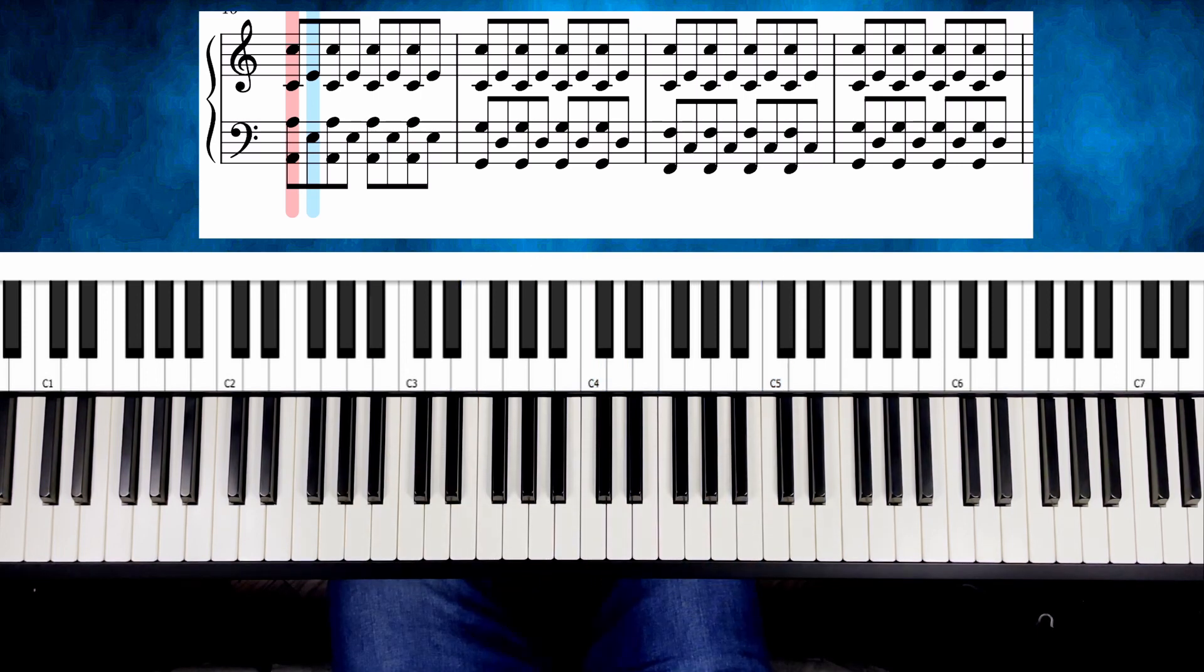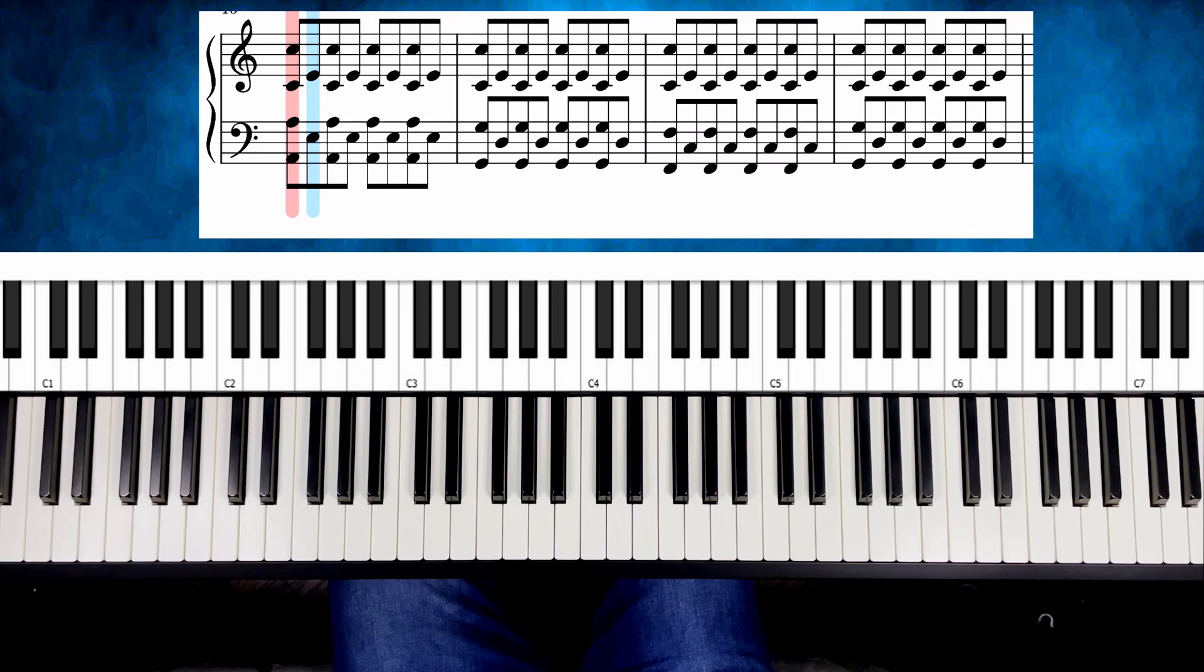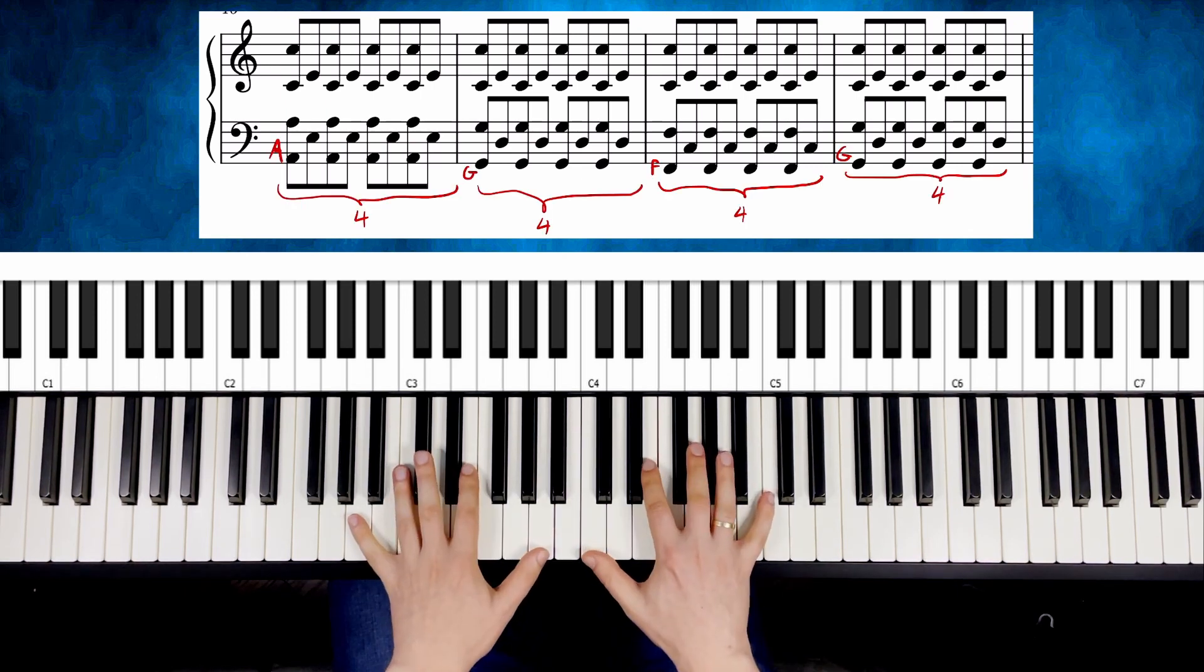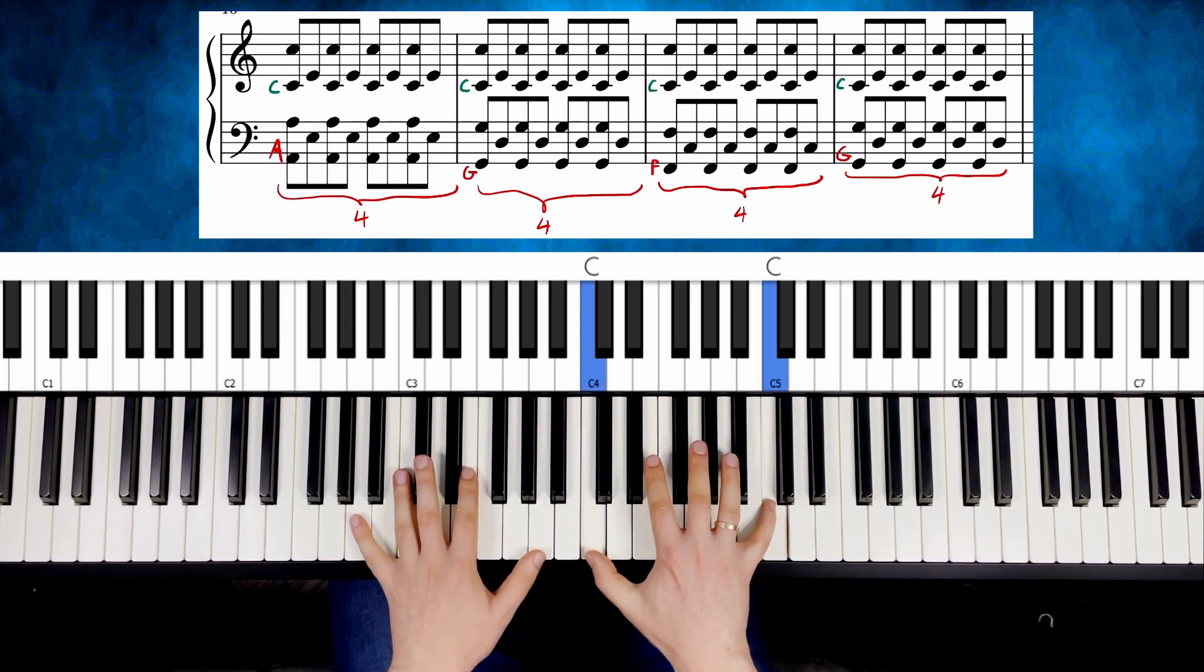When you feel comfortable enough, start switching positions with the left hand. So four times each position and the right hand will stay on C.